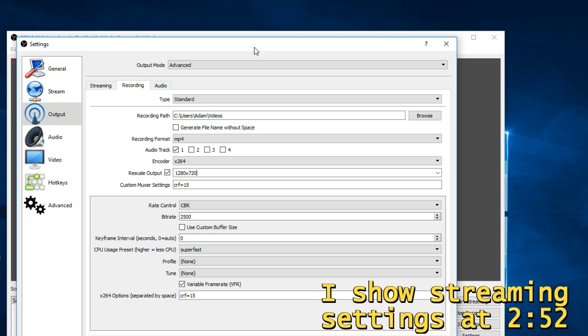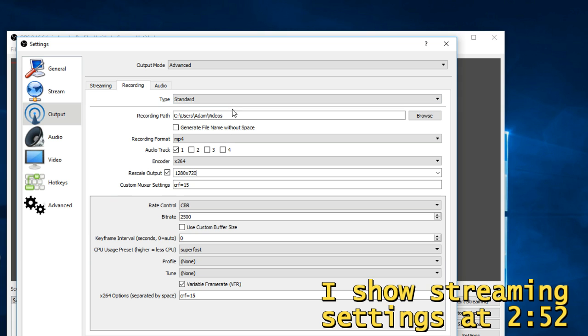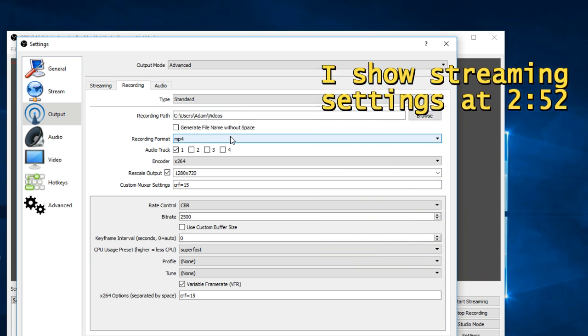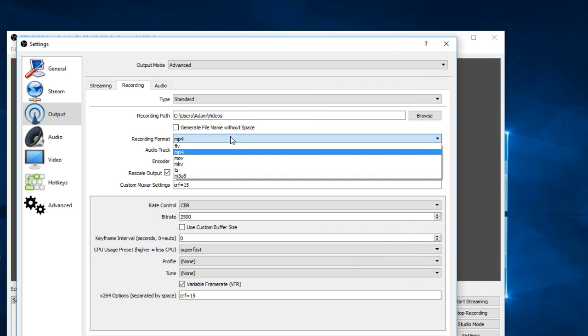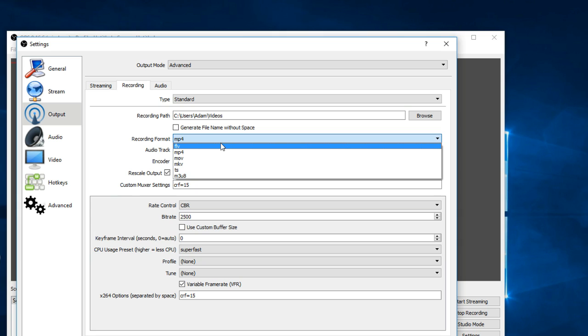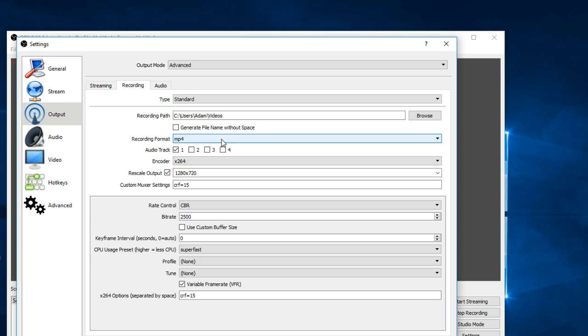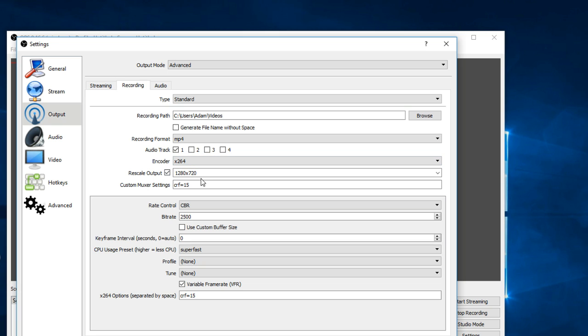Okay, so change your recording format to MP4, or whatever you want to use, but MP4 is most standard. You're going to be able to use it with everything. Use the x264 encoder. Rescale your output to 1280 by 720, just so you don't get any problems if you try to use it with an editing software and it's not scaling properly.